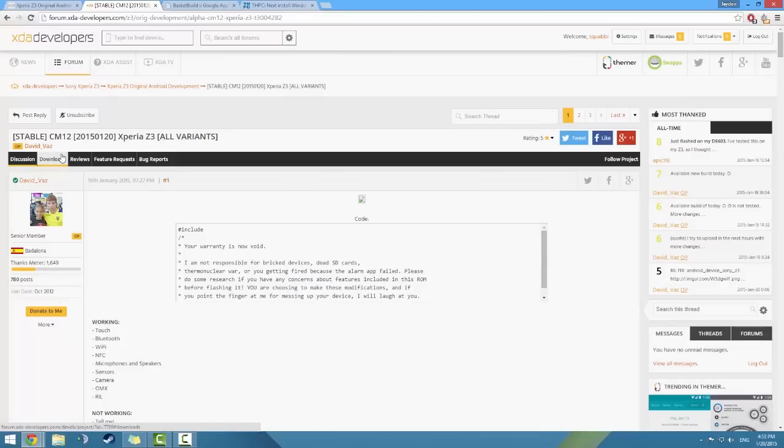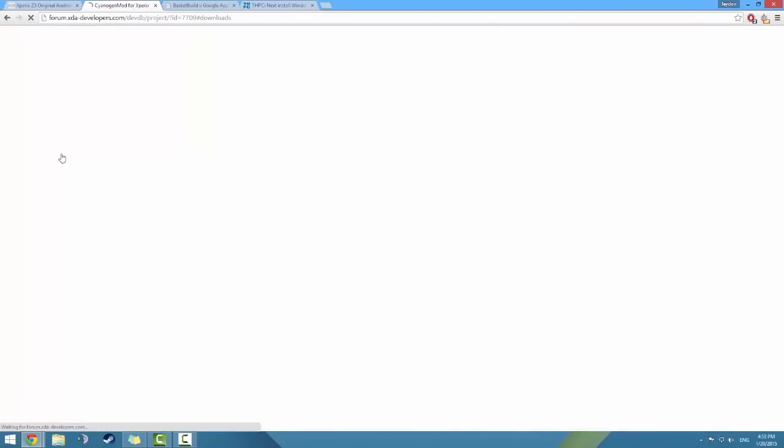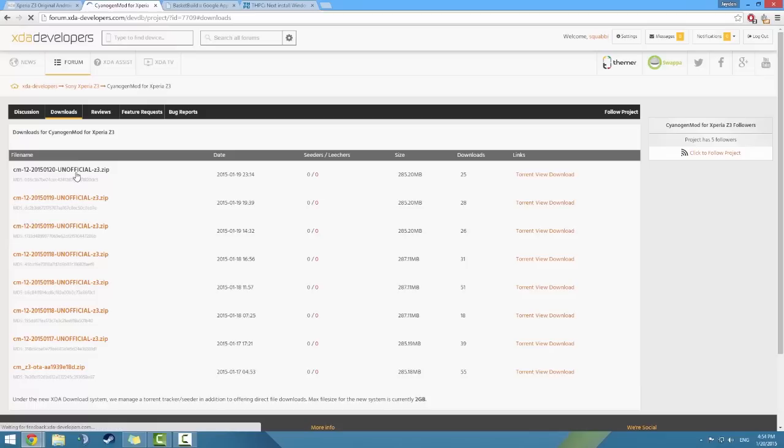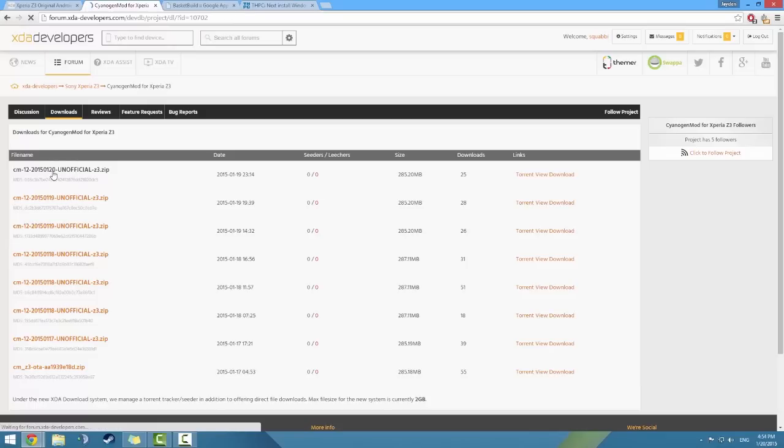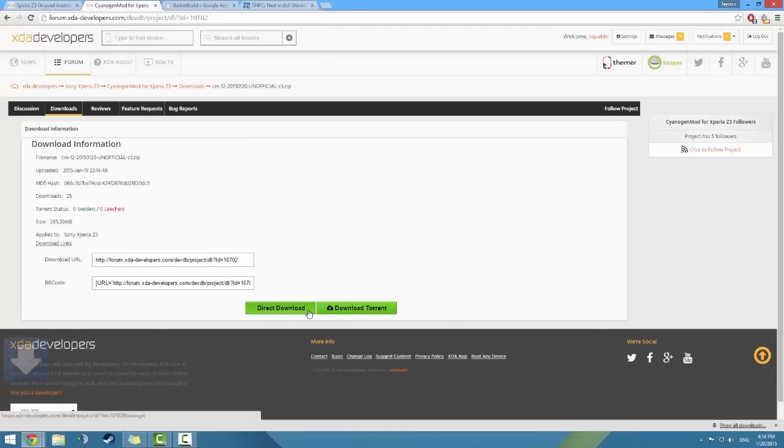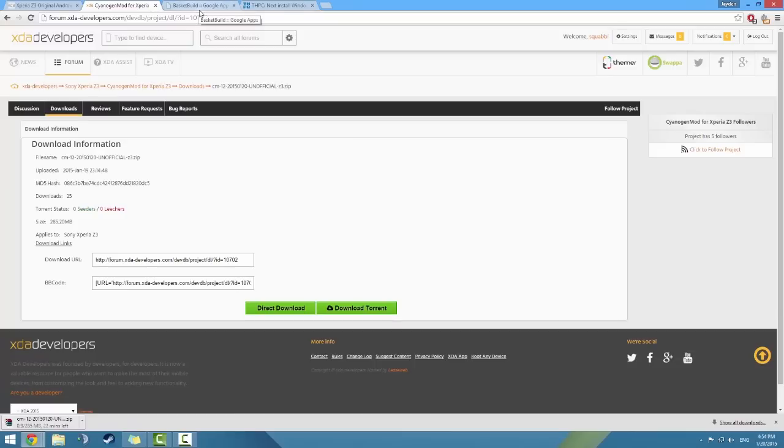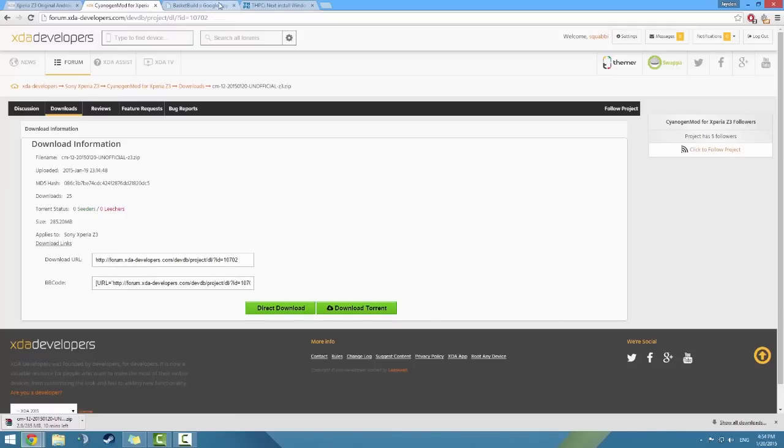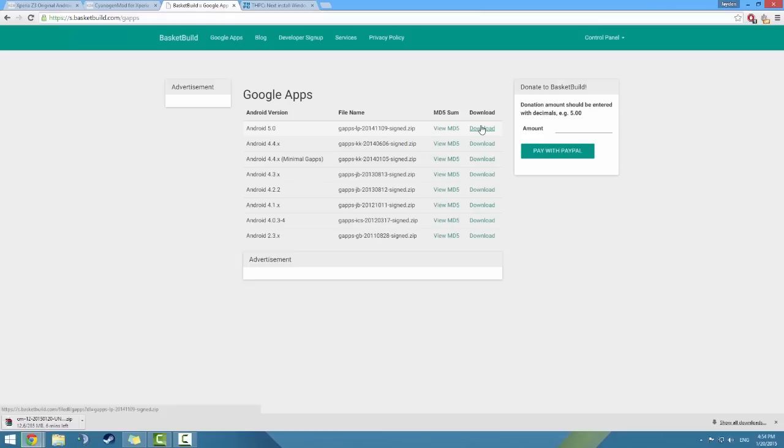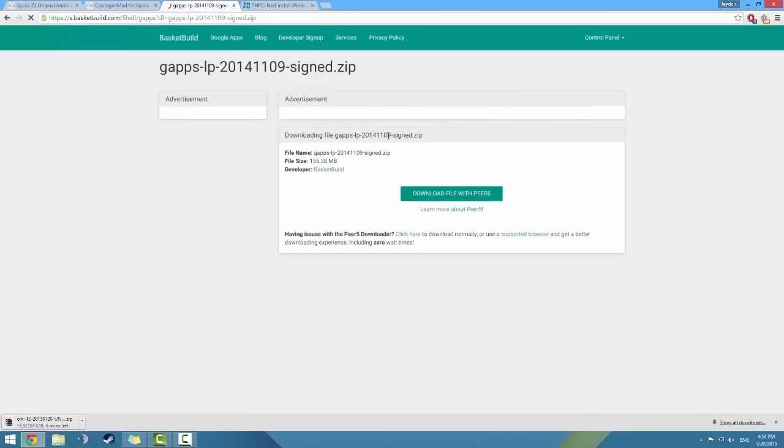So head over to this link and you can go on the downloads tab and you'll find the download, which is the latest one, 15th, 20th, so the latest one. Just click on that and just go ahead and direct download that. And apart from this, you'll also need Google Apps because he hasn't specified that they're in there, so it's like a separate package.